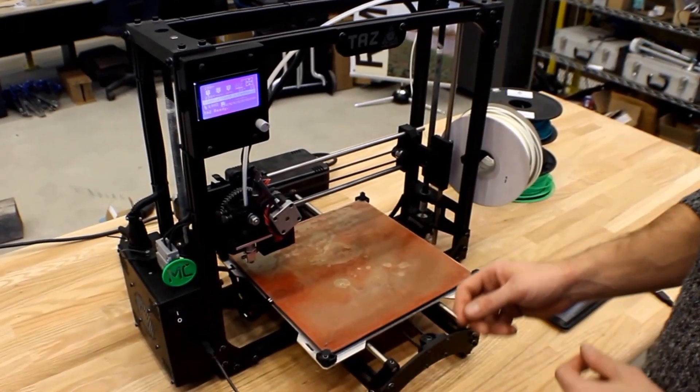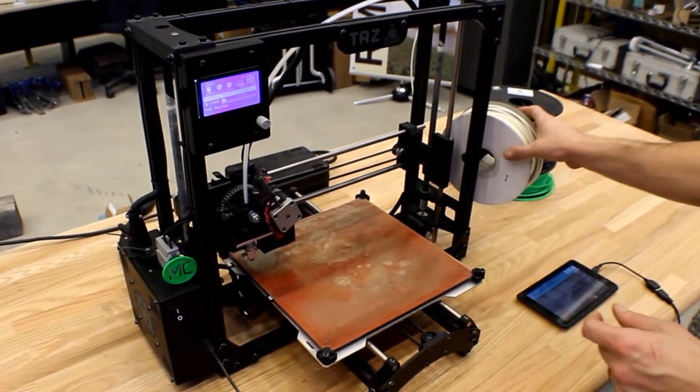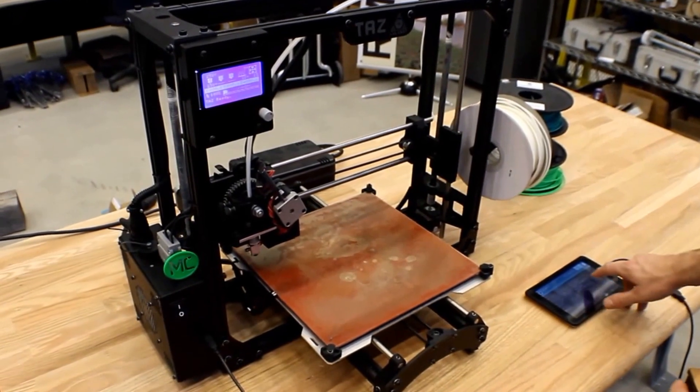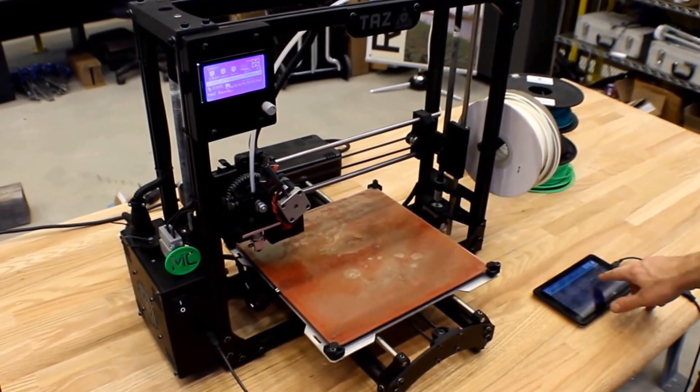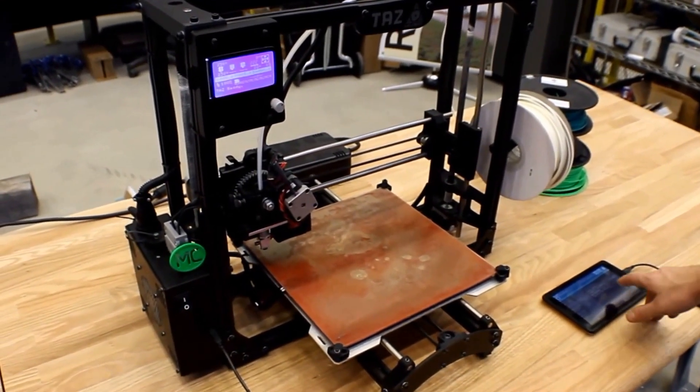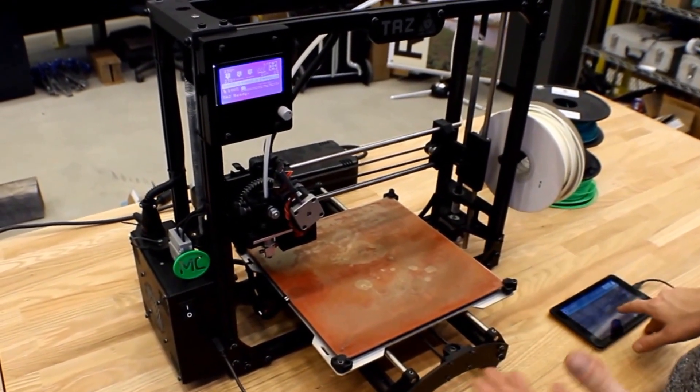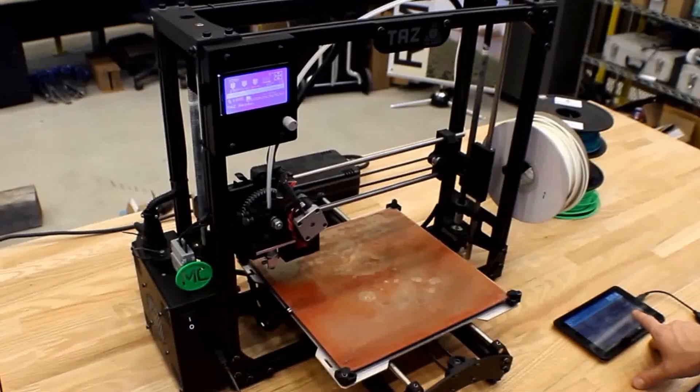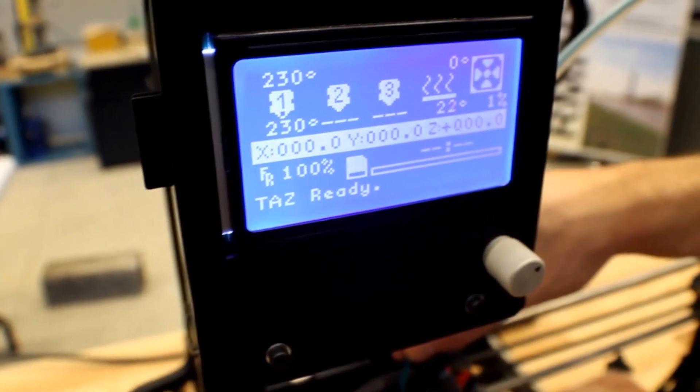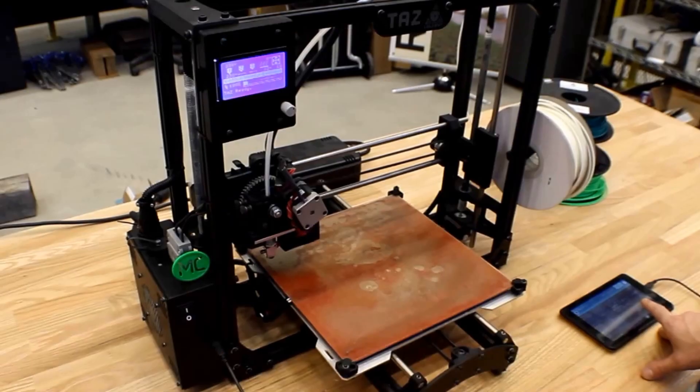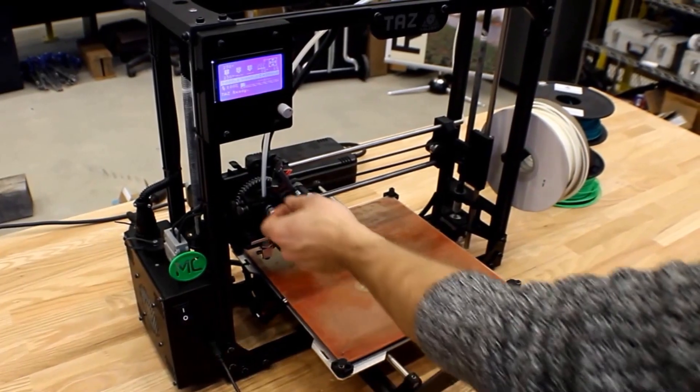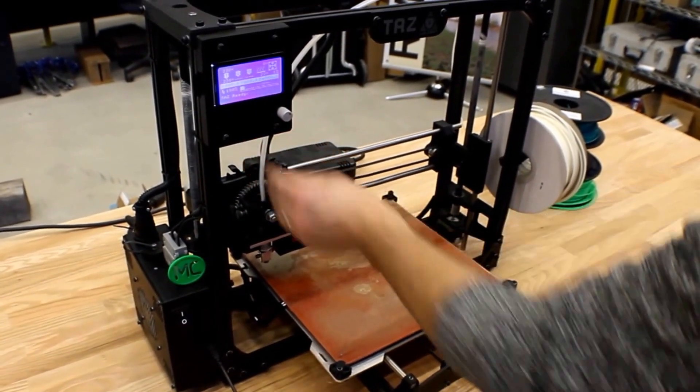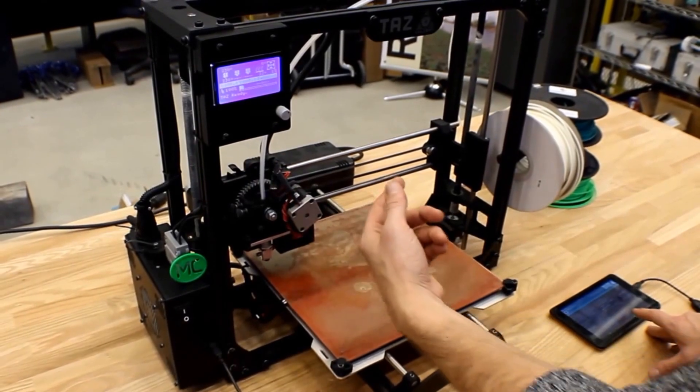The first step in swapping out your filament is you're going to want to preheat your extruder to approximately 200 to 230 degrees Celsius, just enough so that you can actually pull the existing filament from the hot end.